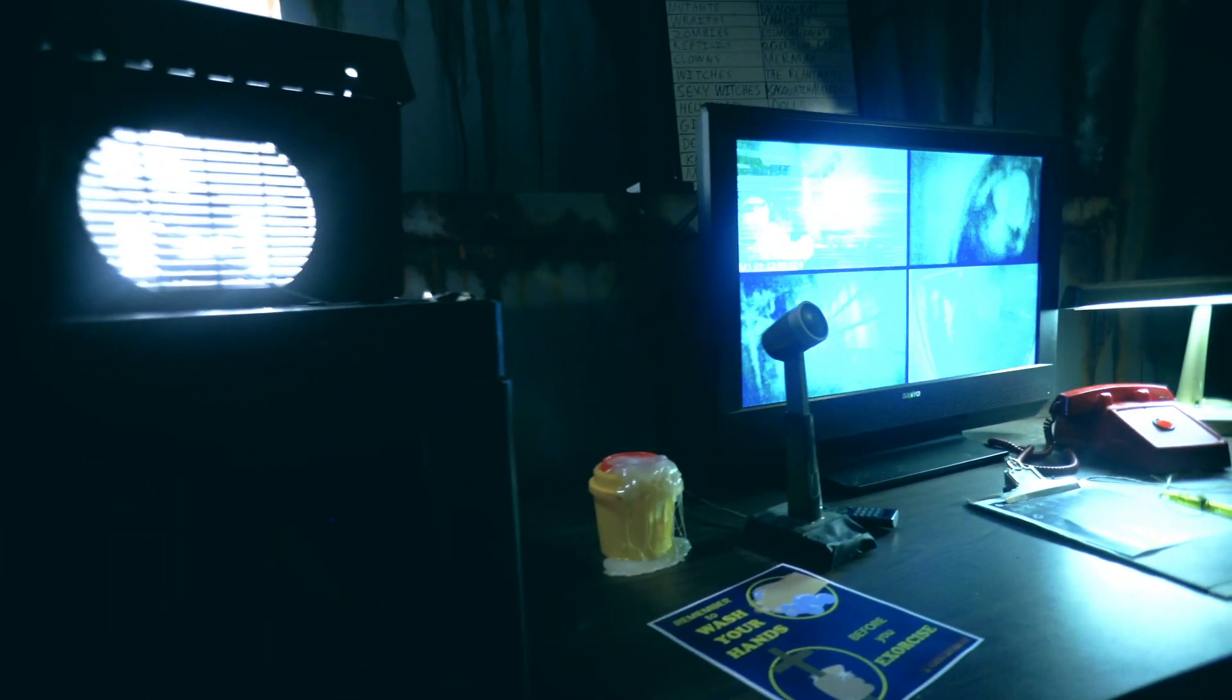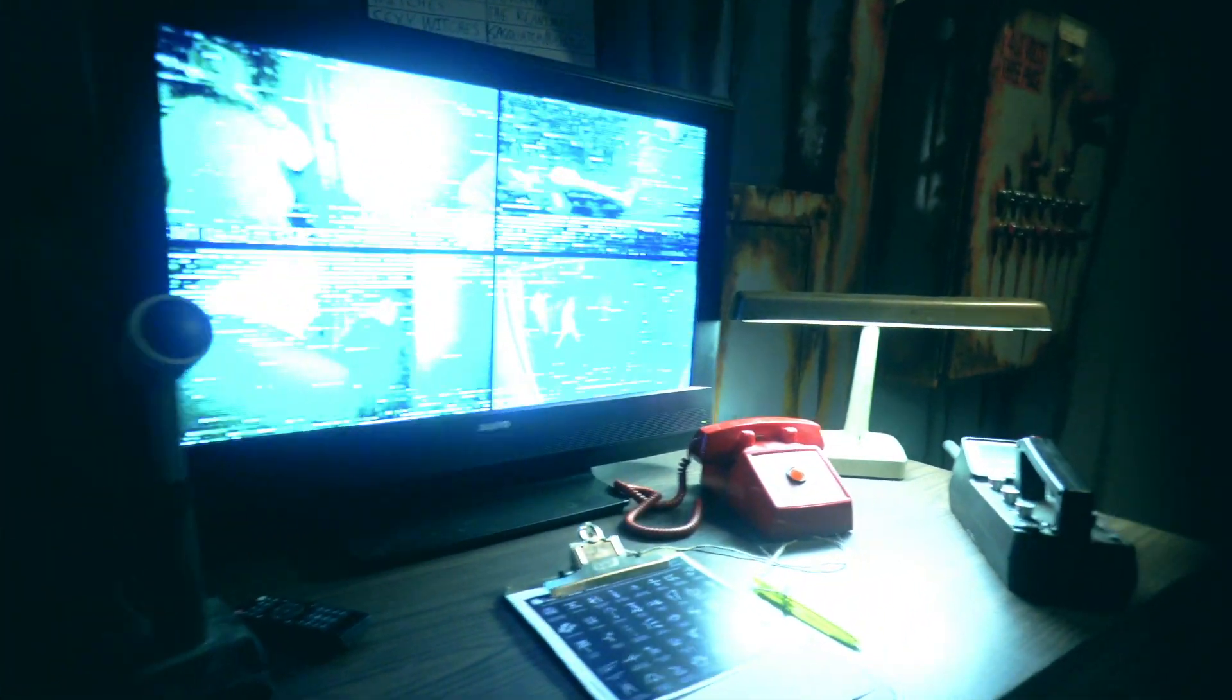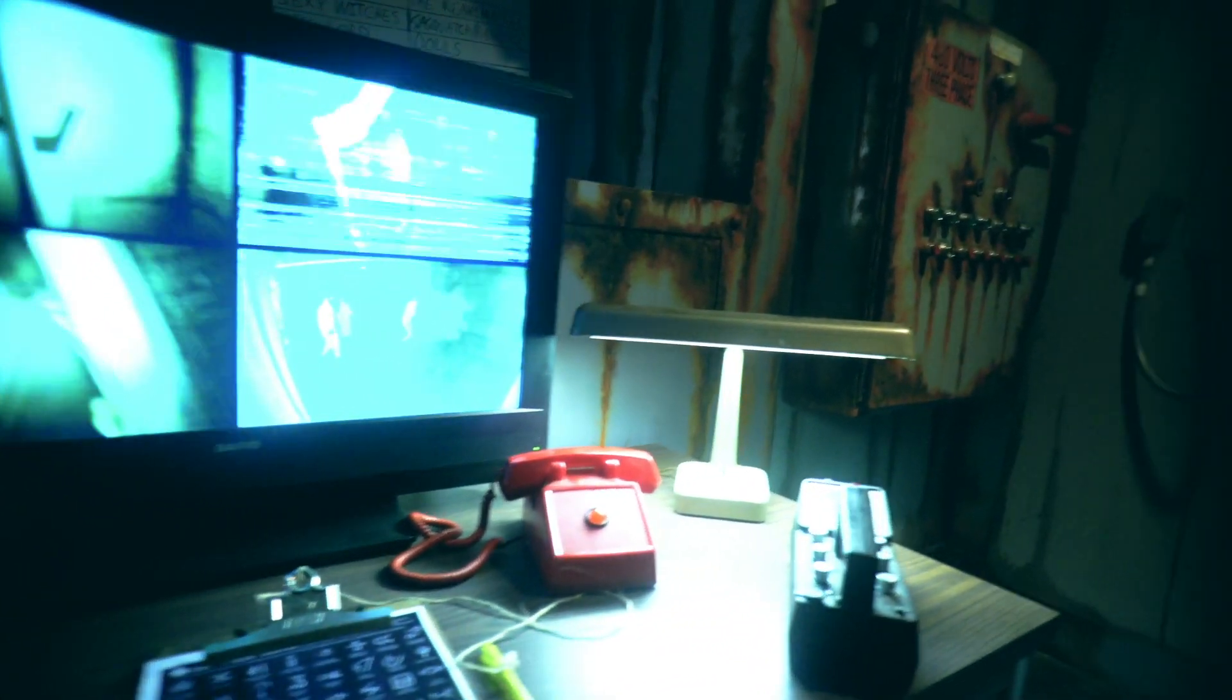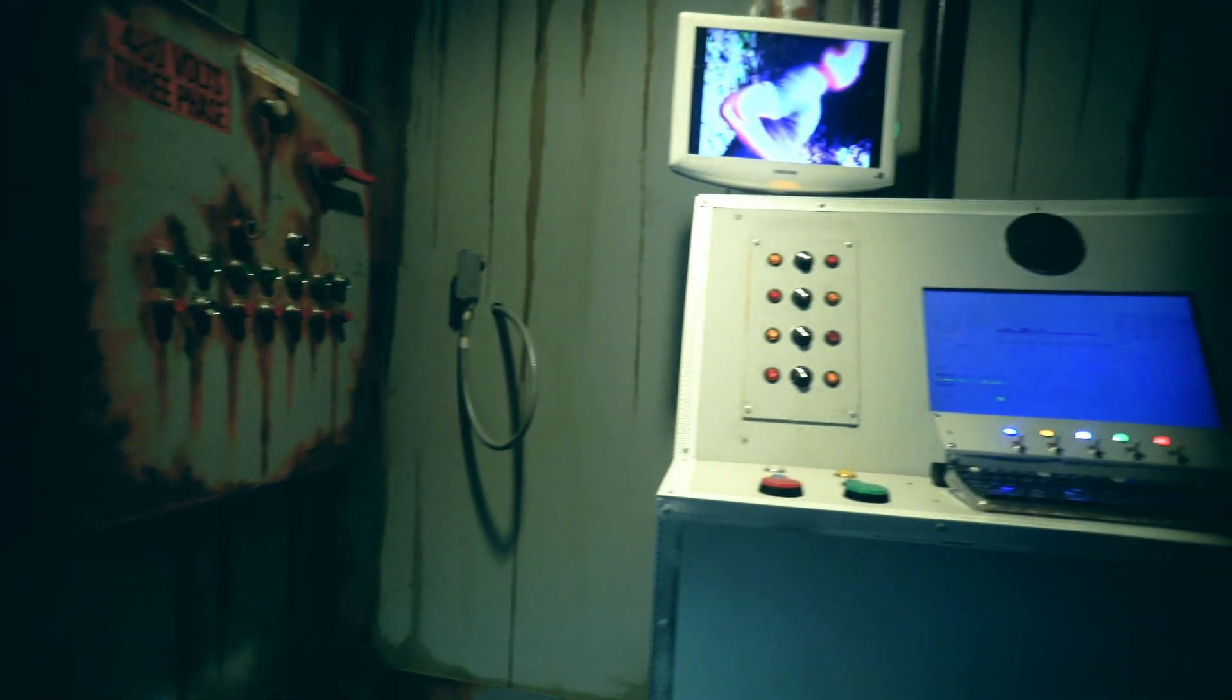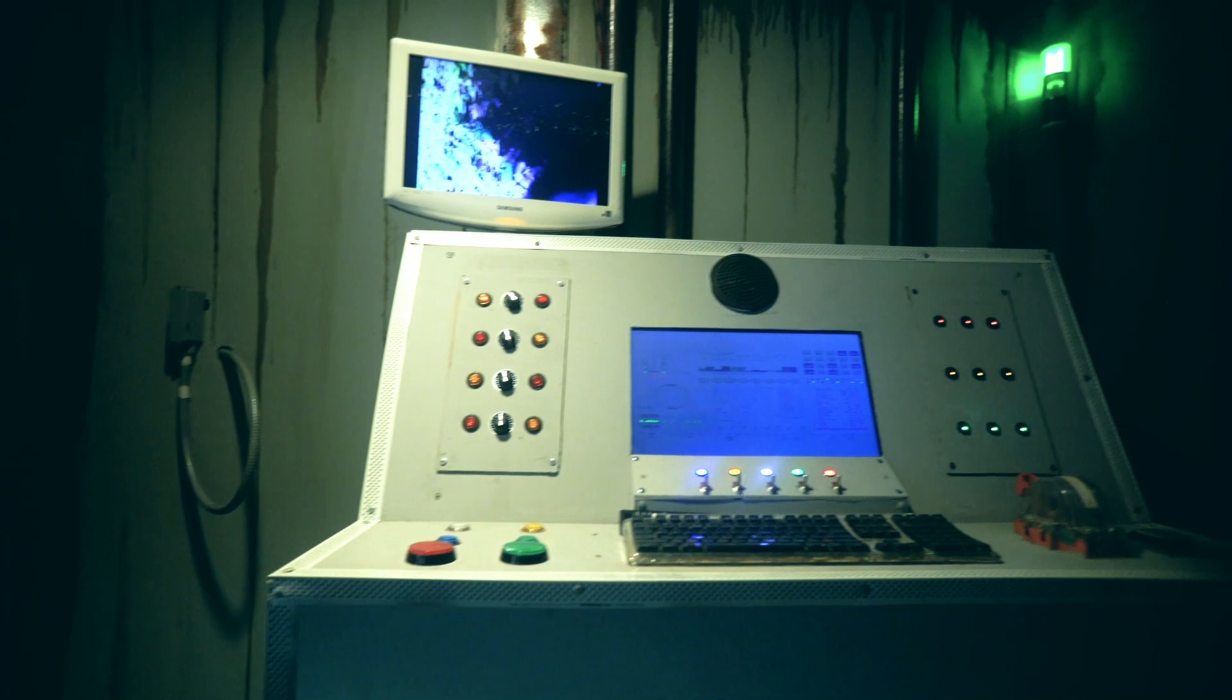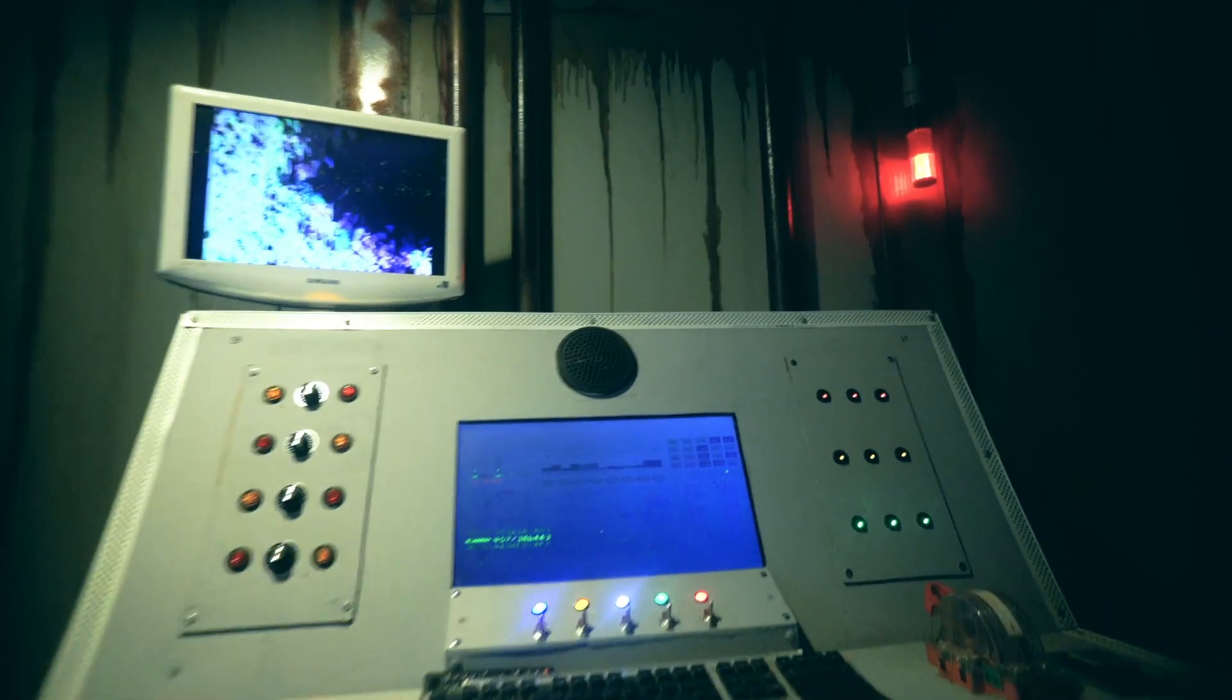You can rest easy knowing that the things that you fear the most are secure inside the Vault.